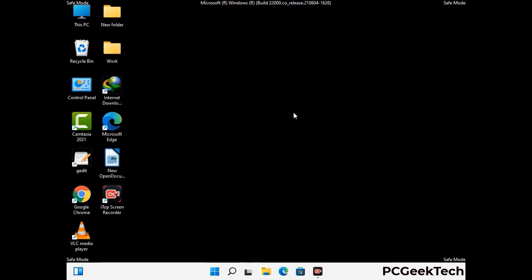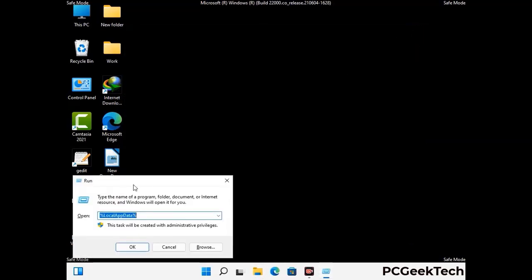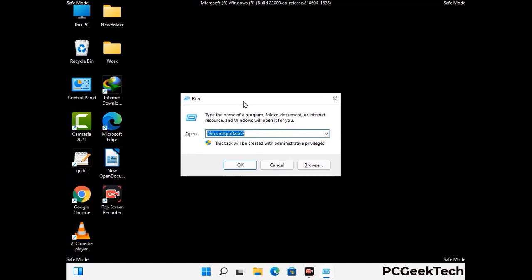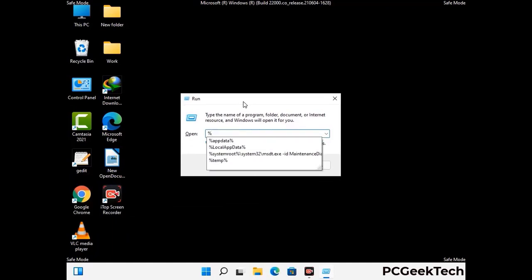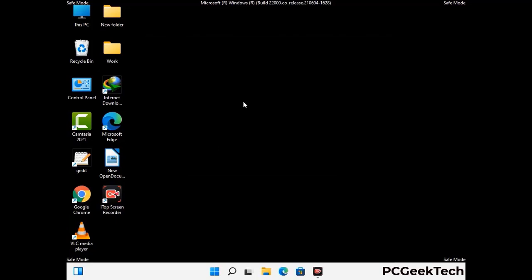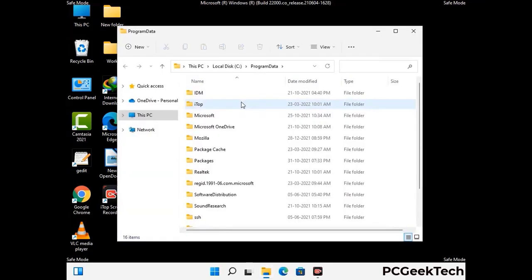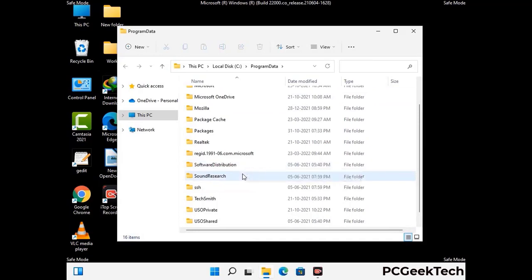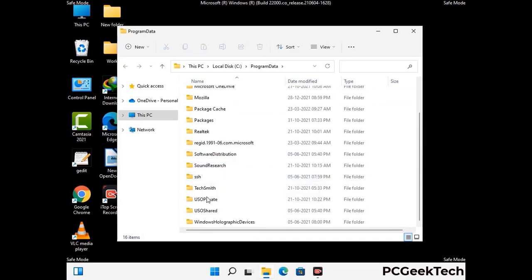Again press the Windows and R buttons together on your keyboard to open the Run box. Now type in %programdata% and press Enter. Find and remove any suspicious files or folders related to the virus, including any files created at the time the virus attacked your PC. Be careful and don't remove any important folder.